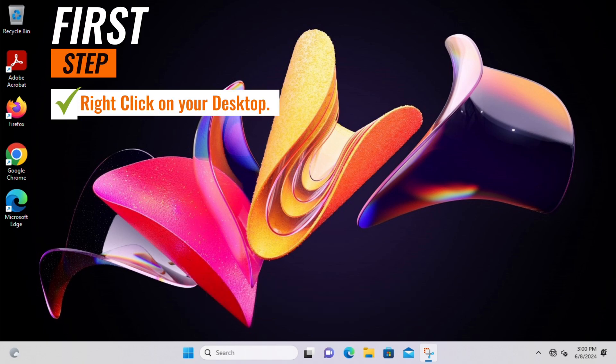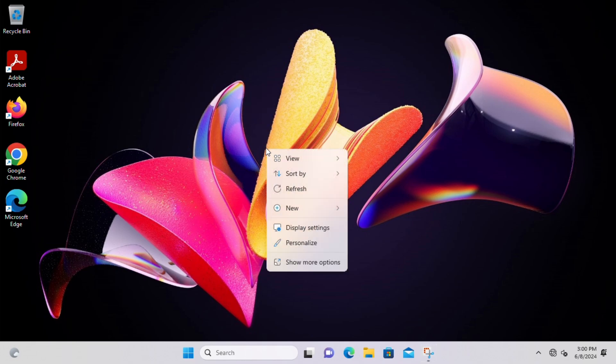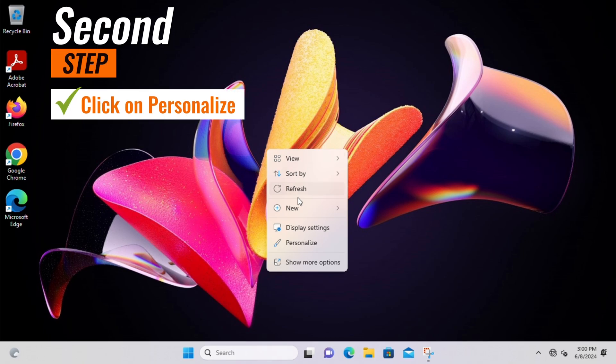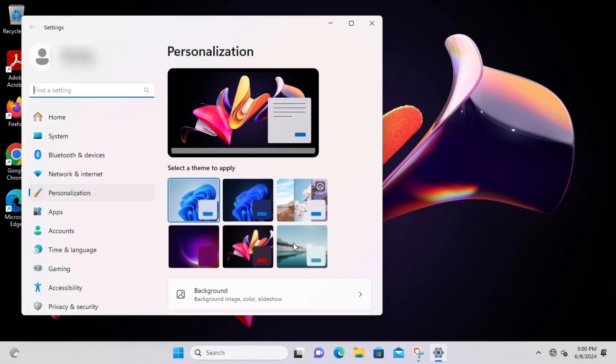The first step is to simply right-click on any empty space on your Windows 11 desktop. This will bring up a menu option for customizing your desktop. Second step is to click on Personalize. This will open the Settings window where you can customize your desktop and taskbar settings.